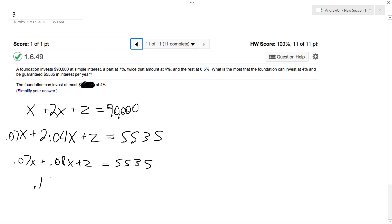So combining like terms, we get 0.15X plus 0.065Z.